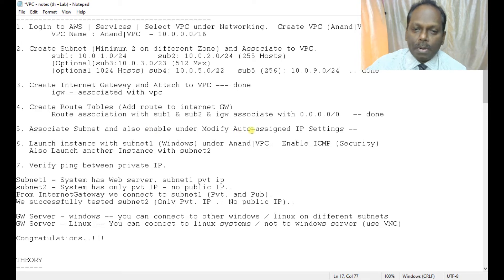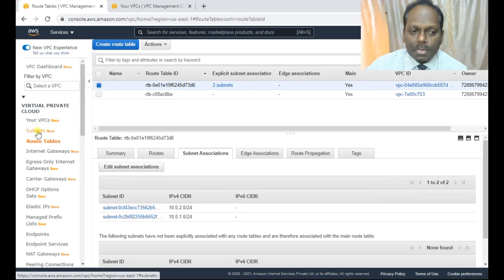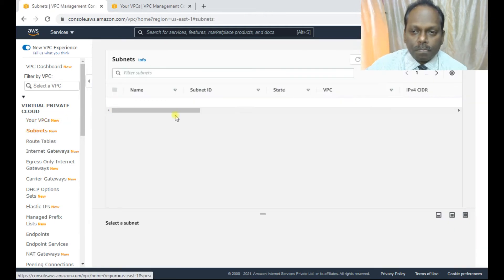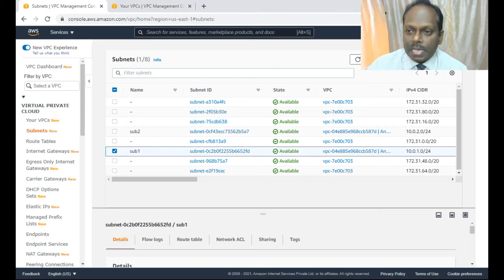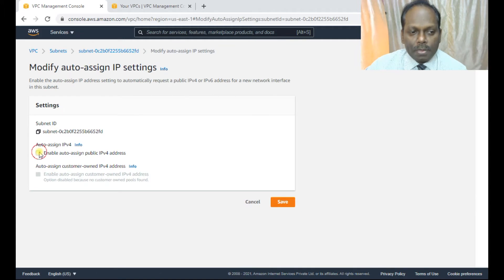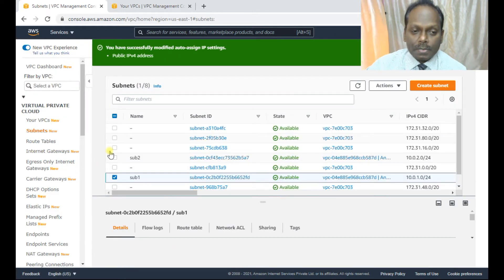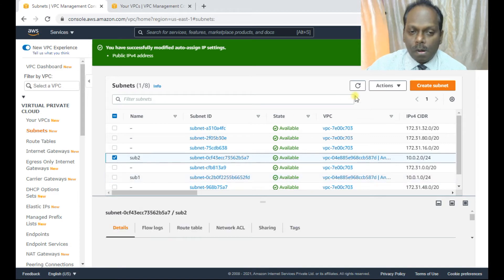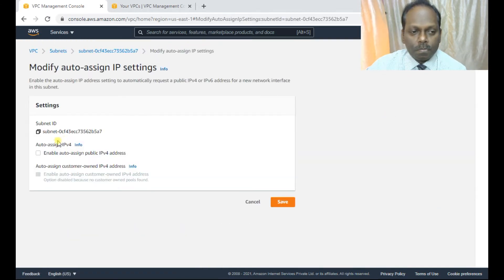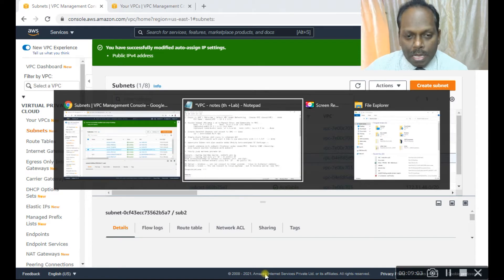The last configuration step is to enable auto-assign public IP for sub1. Go to Subnets, select sub1, then Actions > Modify Auto-Assign IP Settings and enable it. This ensures every instance running in sub1 automatically gets a public IP. Sub2 will only have a private IP. This part is now done and the VPC is ready.